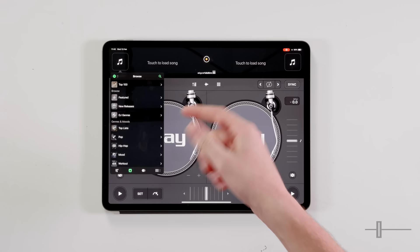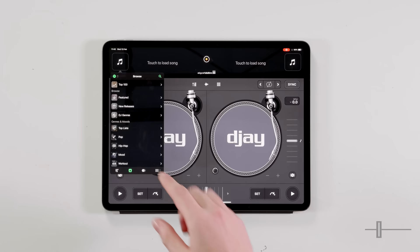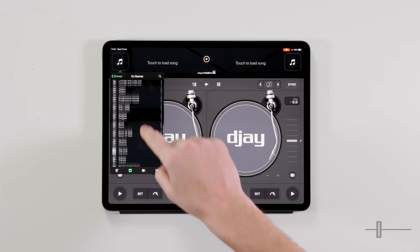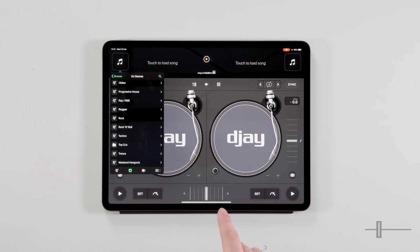At the bottom here we have the browse section. This is where you can go through the top 100 charts, the genres and moods — these are all the playlists set up by Spotify themselves. A really nice area to look at is DJ genres. In here there's a load of genres which will cover most DJs' needs, and this is also set up by Spotify. It's really nice to look at.